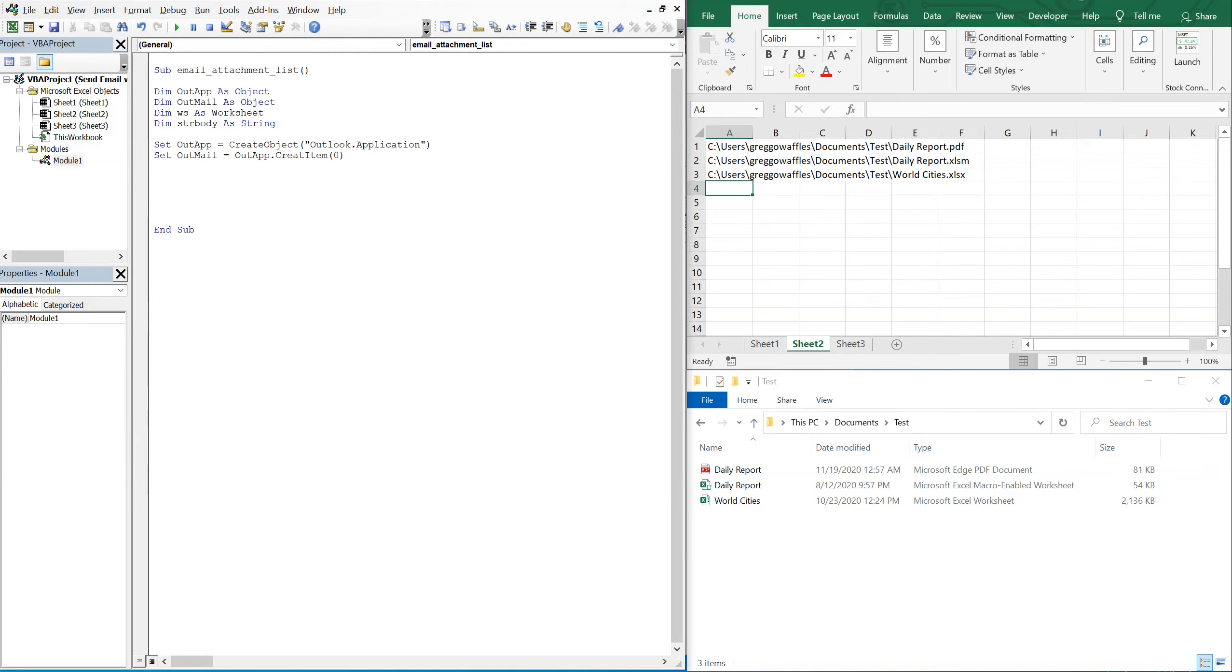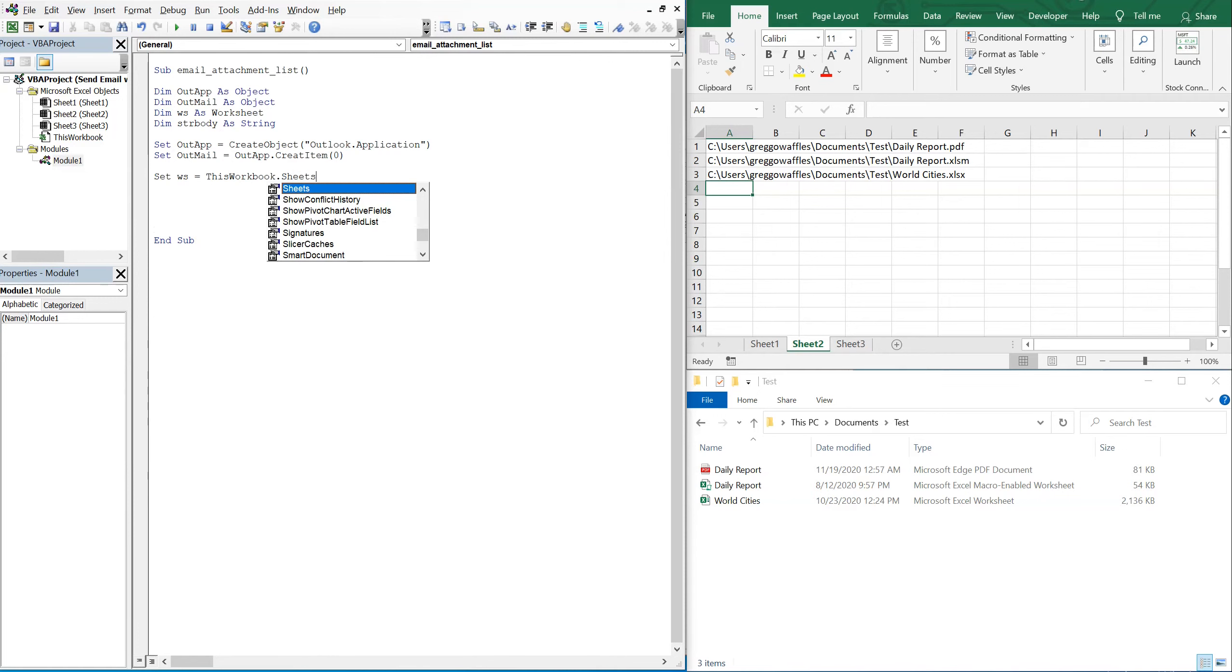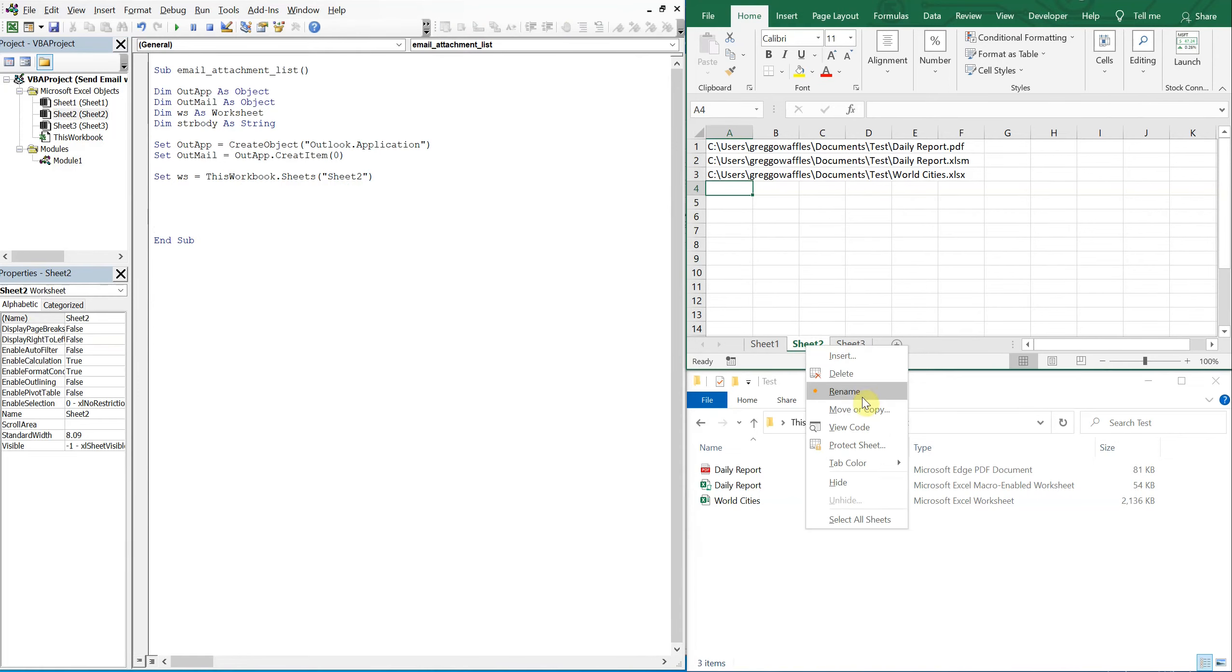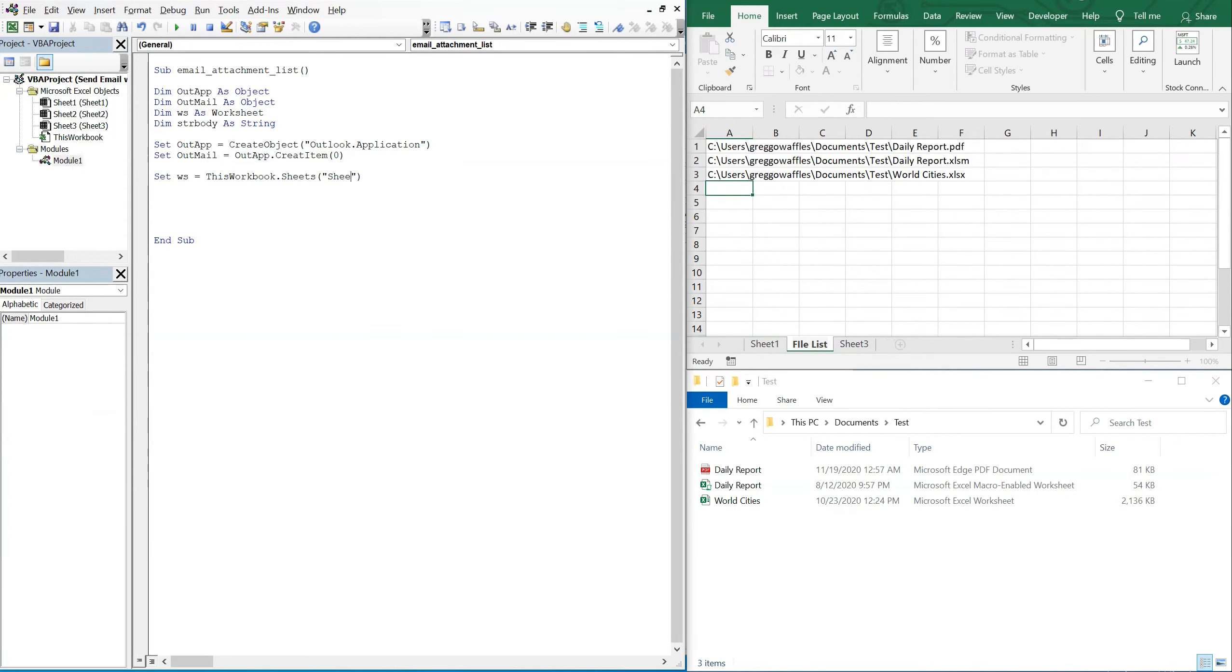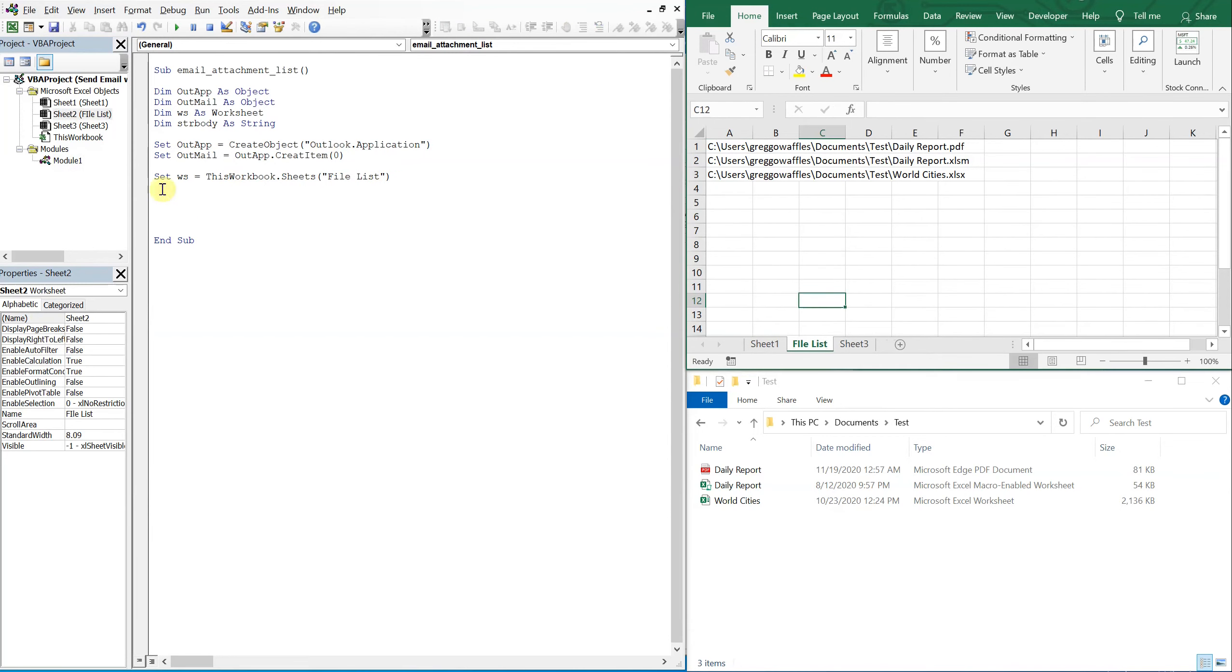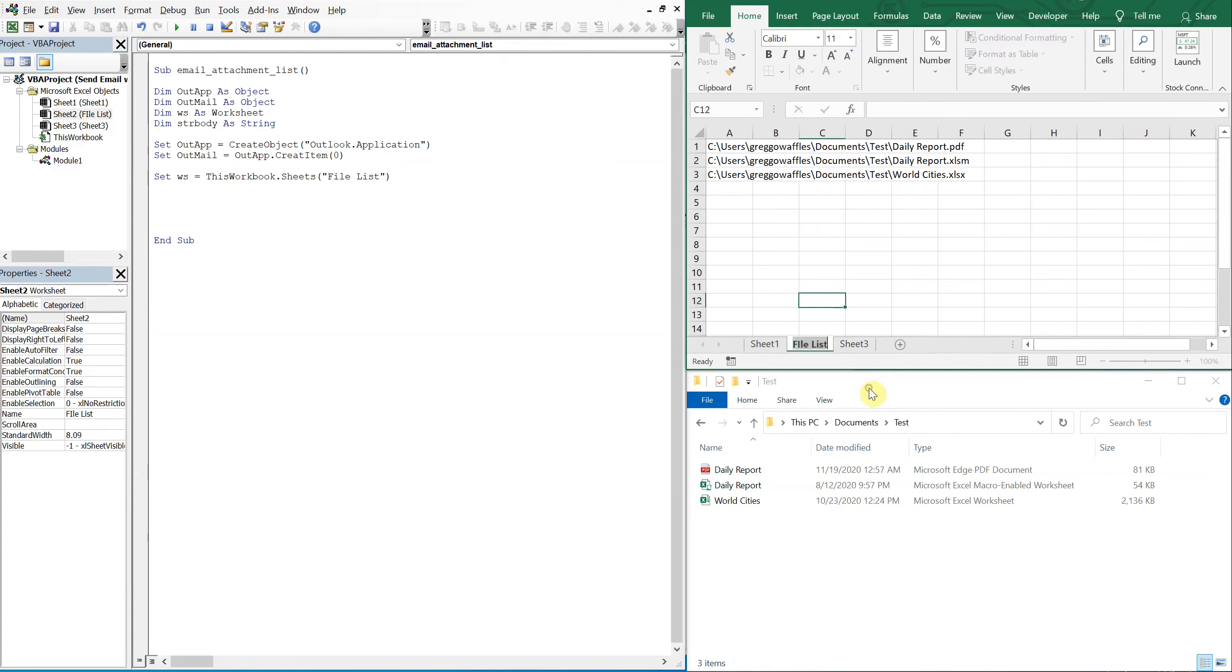Alright, so now let's set our worksheet equal to this workbook dot sheets. And then the sheet name is sheet 2, but I can call this whatever I want, so I can call this, let's call it a file list. So I could just change that here, but a better way to handle this would be to check. So check this out - you see how the name file list is right there? The name file list is right here, it's telling me that it's just the second sheet here.